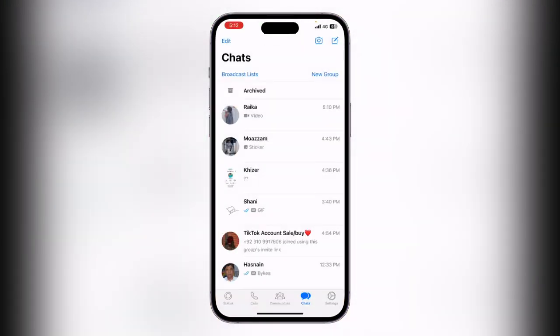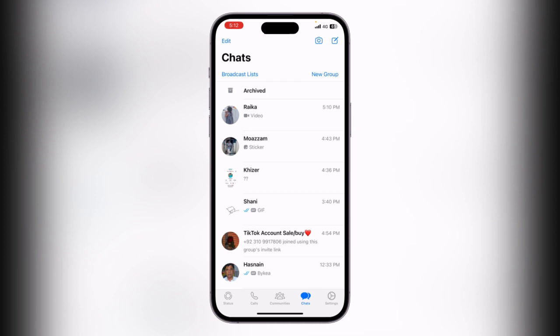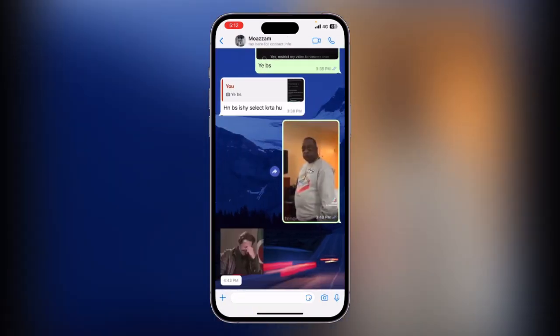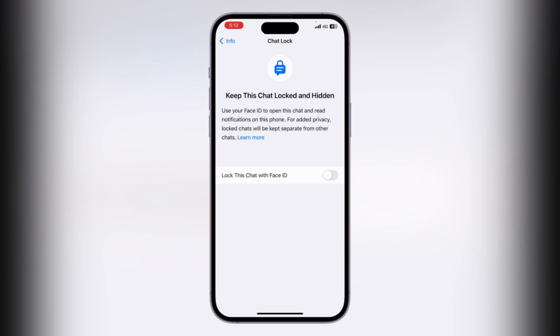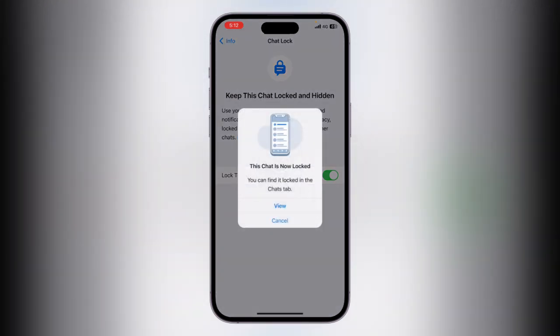Here is the WhatsApp app. Simply tap on the chat you want to lock, then tap on the contact name, scroll down, and tap on Chat Lock. Enable the option to lock this chat with Face ID. The chat is now locked.